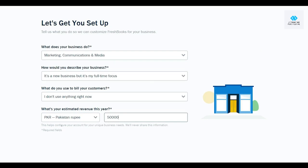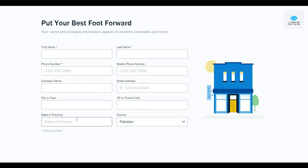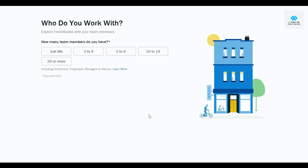After that, you need to enter your first name, last name, phone number, mobile phone number, company name, address, town, zip code, state, and country — just the basic details. Go ahead and fill this out.